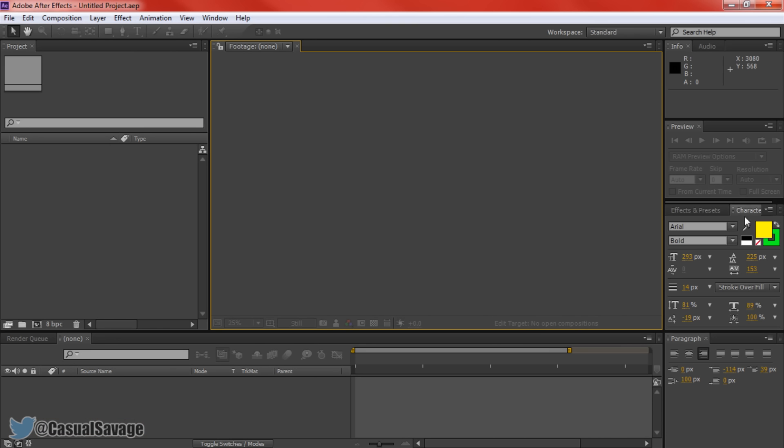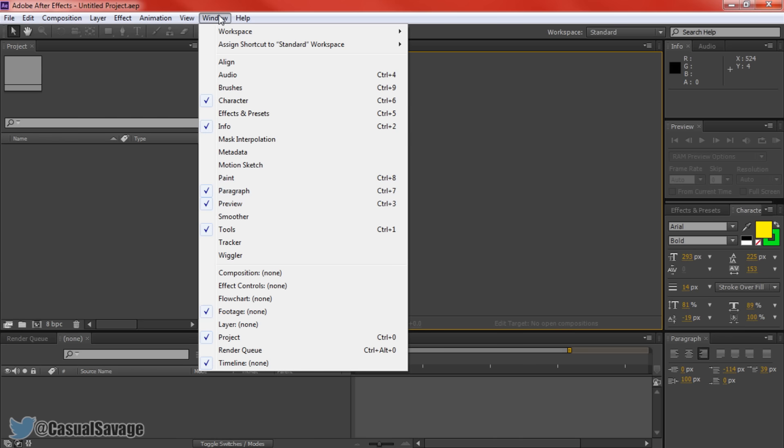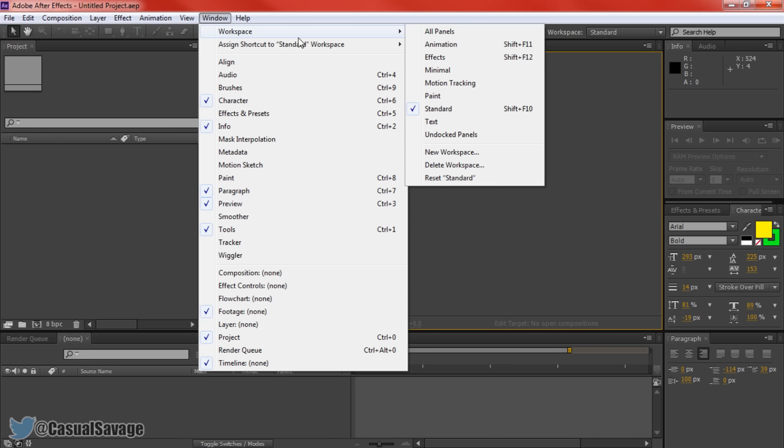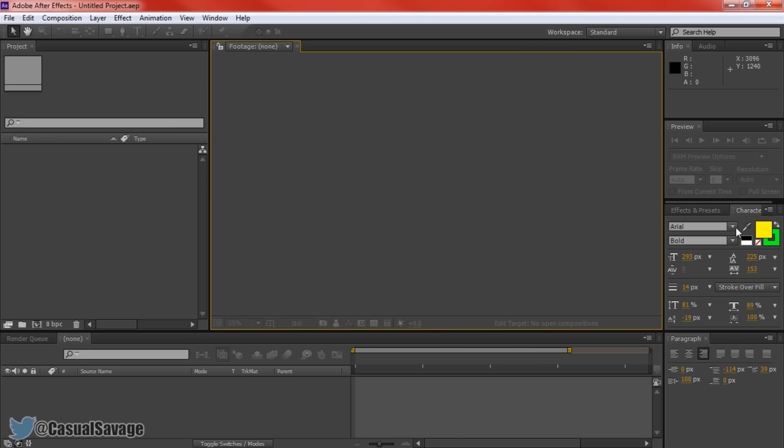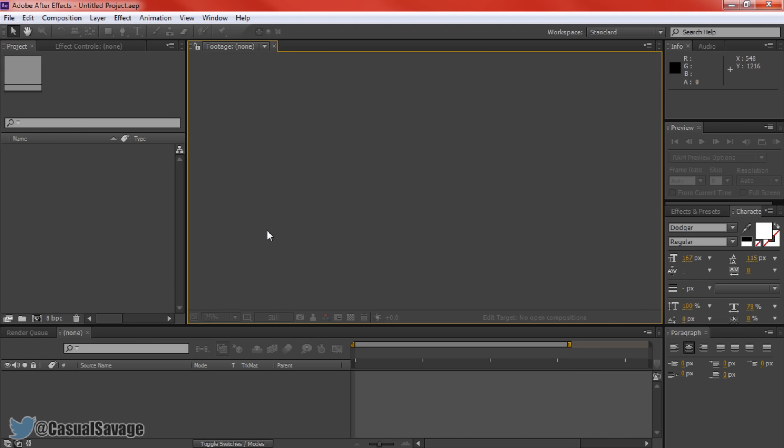Before going any further you will need to make sure you have the character panel here on the right, also the paragraph panel. If you do not see these, come to window, make sure character is selected and also make sure paragraph is selected. If you still don't see both of them then come to window workspace and then press standard.